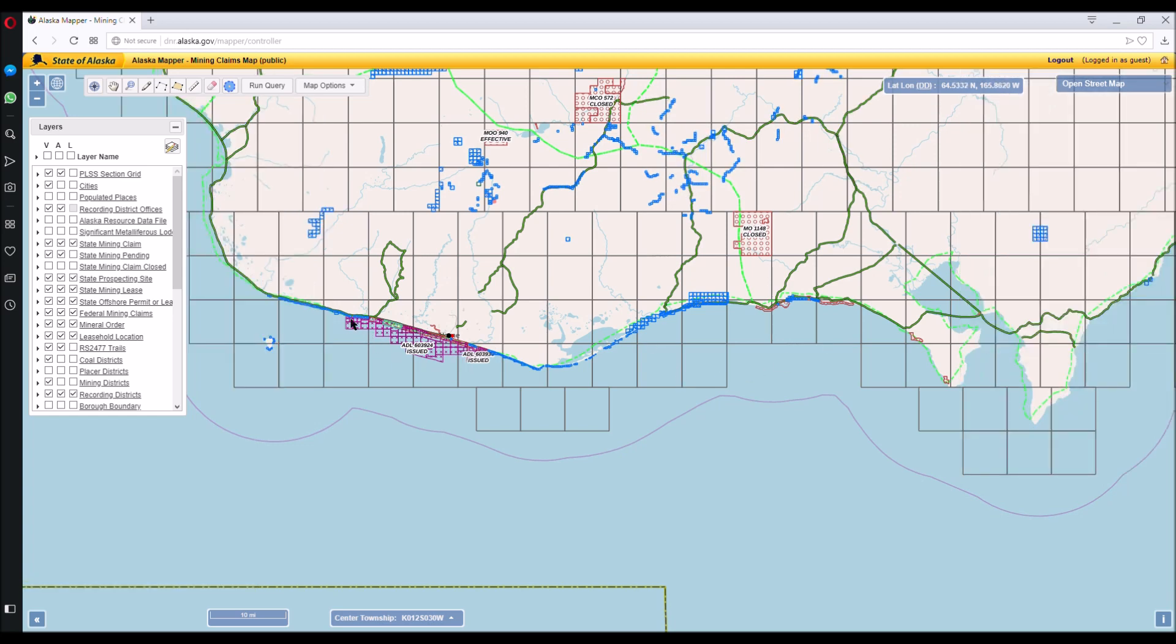The offshore leases are here in purple. The shore fast claims are here in blue and blue for other shore claims. And then the closed areas are in red.